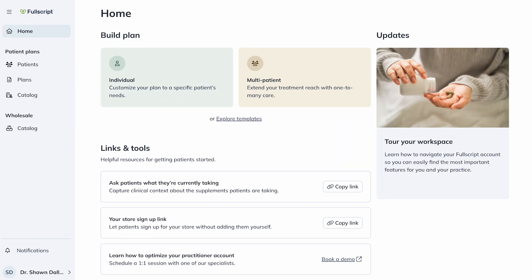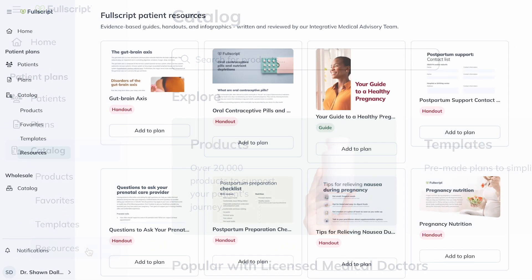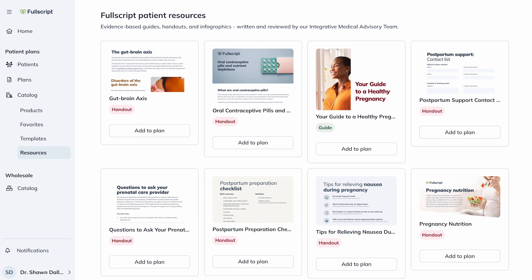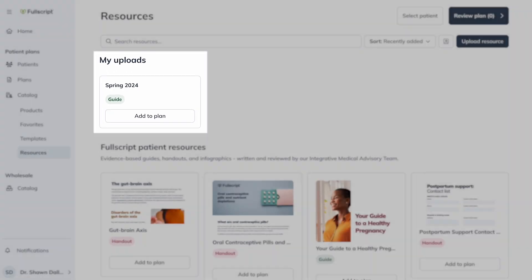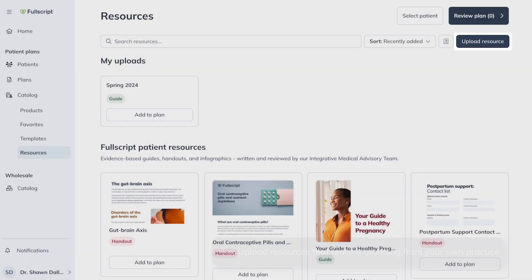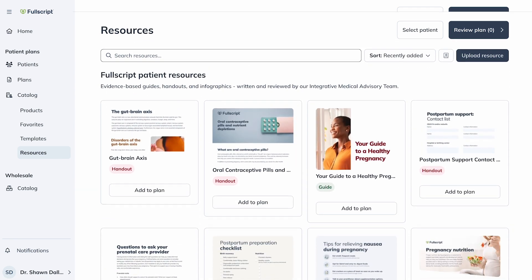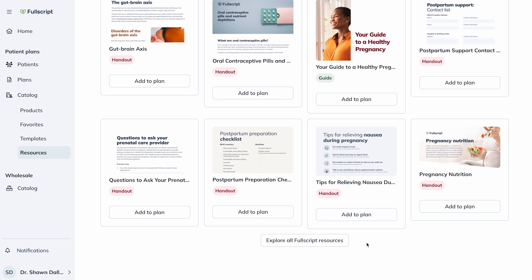Our data shows that attaching resources can boost patient plan adherence and help lead to better health outcomes. When writing a plan, you can navigate to Resources by going to Catalog under Patient Plans and clicking Resources. Here you can review over 150 evidence-based patient handouts. You can download these resources and add them to a draft plan, or even start a plan from the resource if you don't have one started yet. For easy access, we display all your personal uploads first. You can add your own resources by selecting Upload Resource in the top corner. Search a term or scroll down to explore and share handouts, infographics, worksheets, and other resources created by Fullscript's integrative medical advisory team.